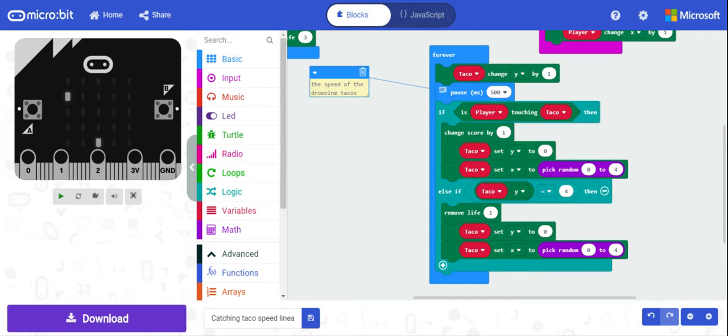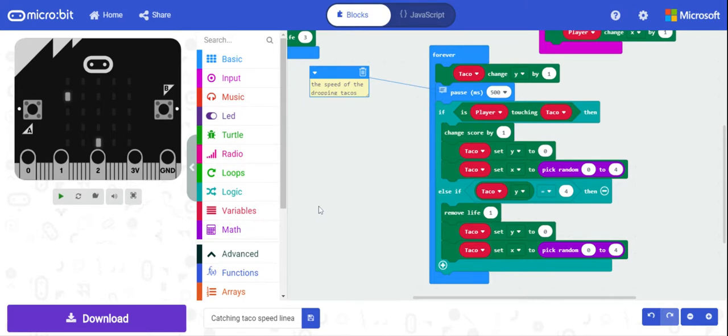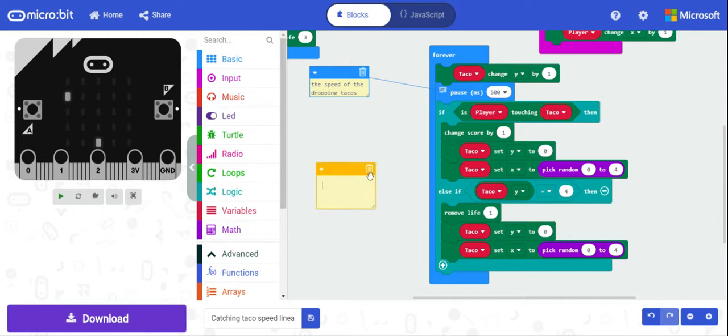And so we can use a linear function to model this. If you just think of a linear function, it's got a slope, so y equals mx plus b. But just add a comment, so y equals mx plus b.